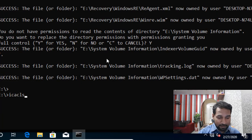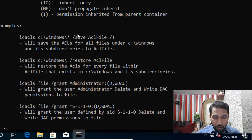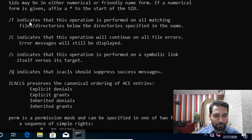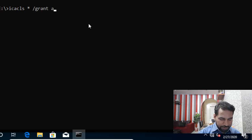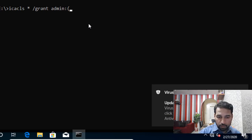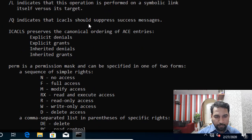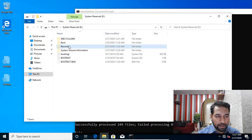Now I need to give myself full control permissions using the ICACLS command. I run: icacls * /grant admin:(F) /T — where the star means all files, 'grant admin' specifies the user, F means full control, and /T means recursive for all subfolders as well. I press Enter and the permissions are granted. Now I have access to the Recovery folder.